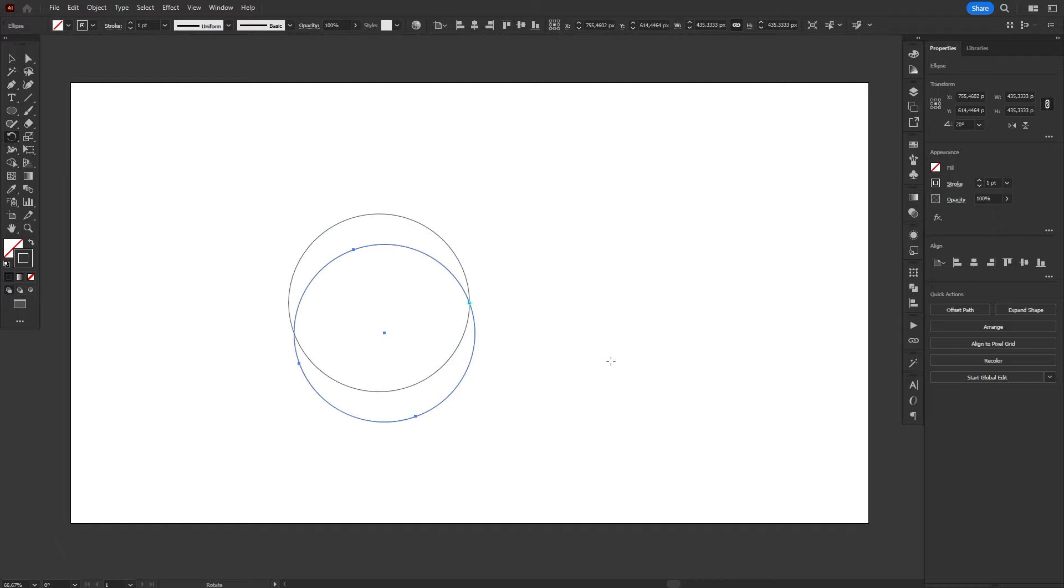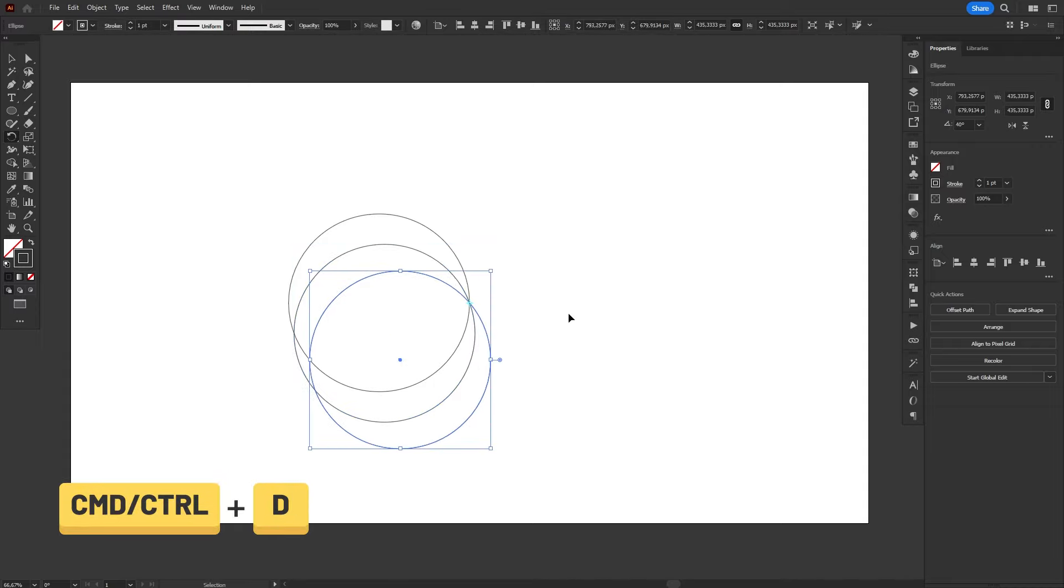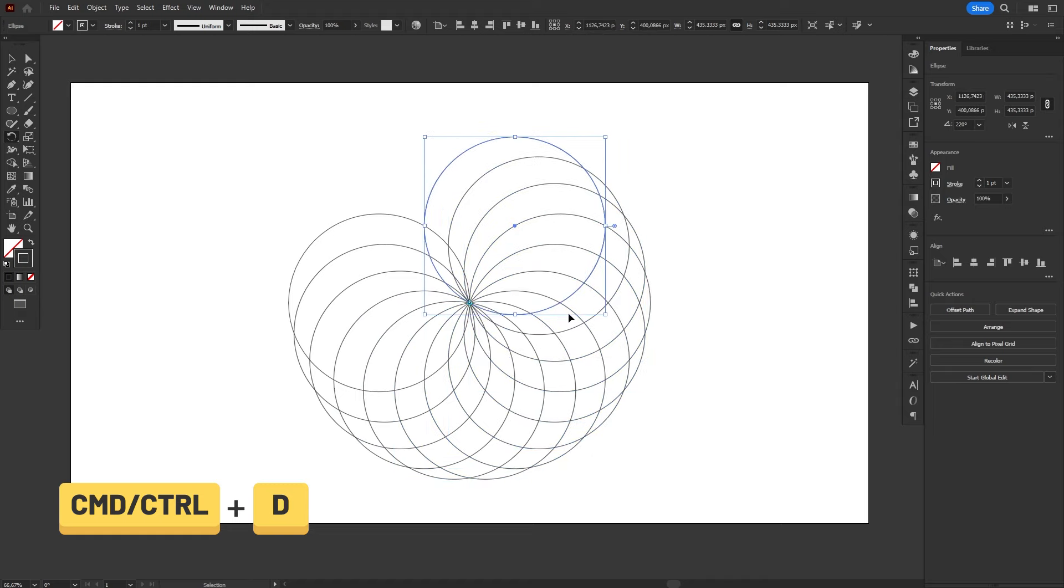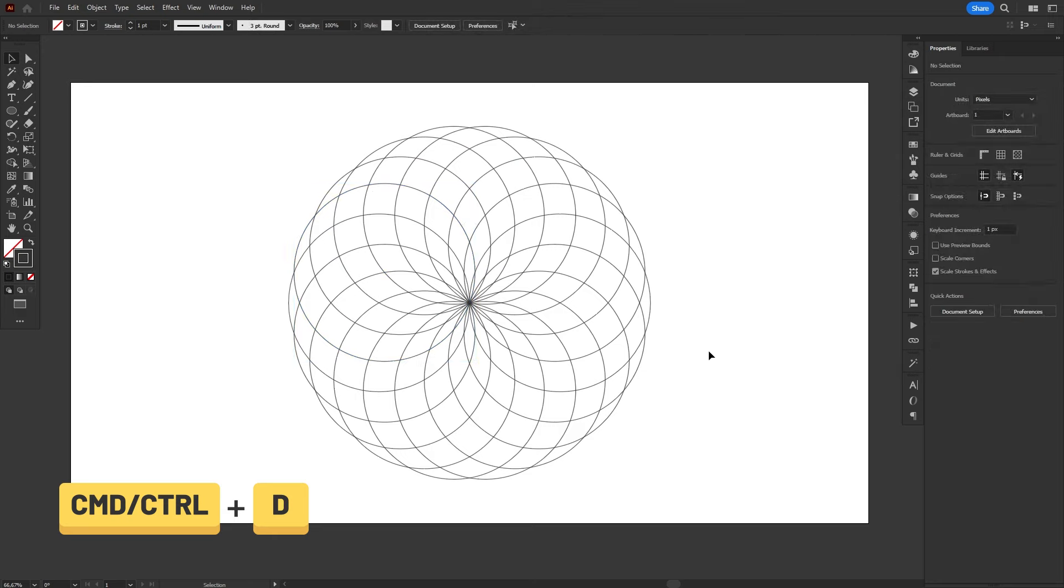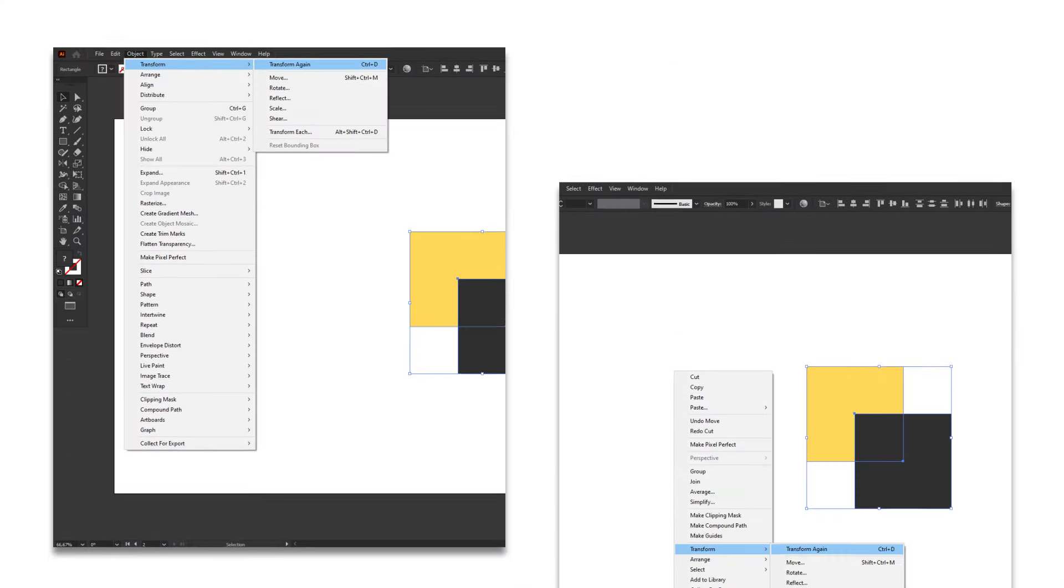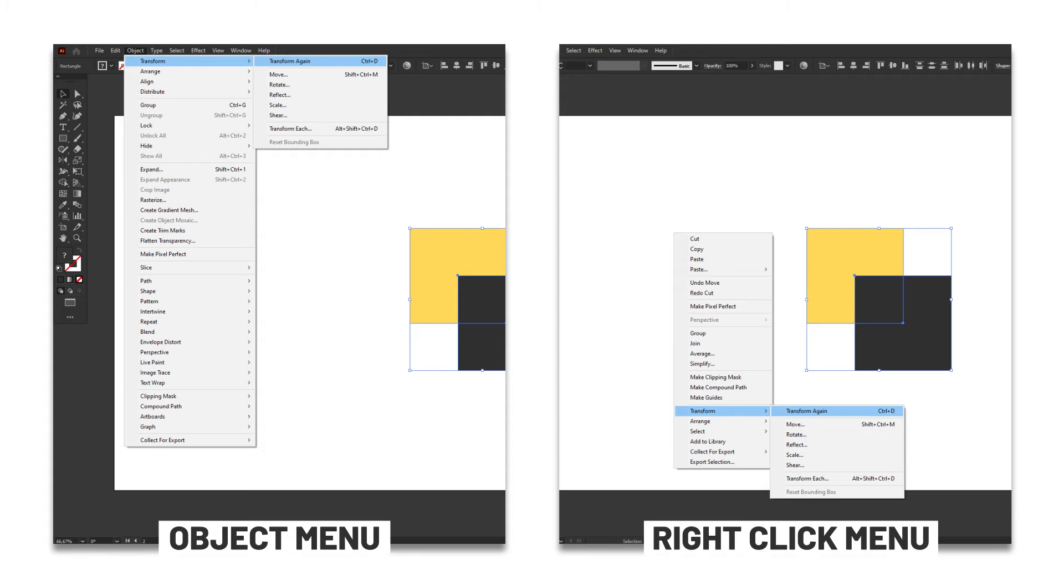This will create a new copy of the object, rotated 20 degrees around the reference point. If we now select the copy and hit Ctrl or Cmd D, it will repeat this process of copy and rotation. And just like so, we can easily create some very interesting shapes in Illustrator. The possibilities of this command are endless, but it might take some time getting used to. The alternative way to access the Transform Again command is either through the object menu, or the right-click menu.